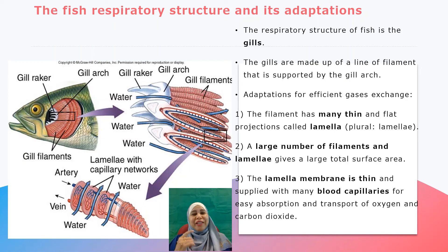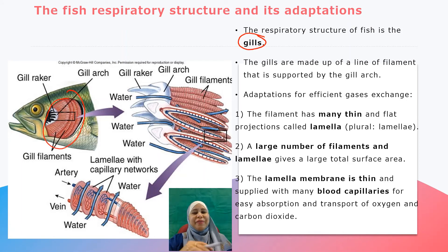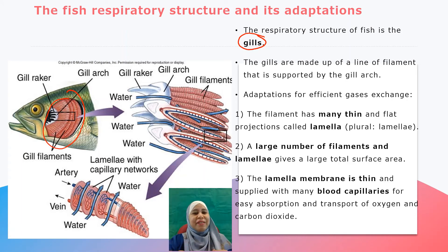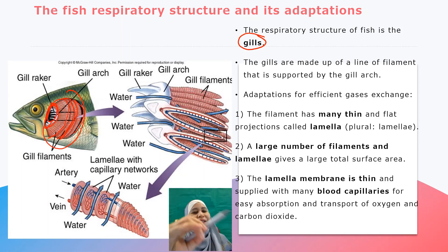Now we look at the fish respiratory structure and its adaptation. The fish respiratory structure is called gills. The gills are made up of lines of filaments — you can see one line of filaments, a second line, third line, fourth line — supported by the gill arch. The light blue color shown here is the gill arch.